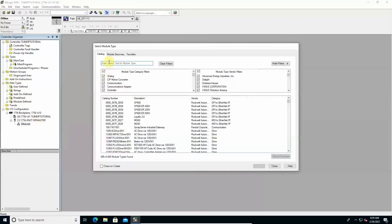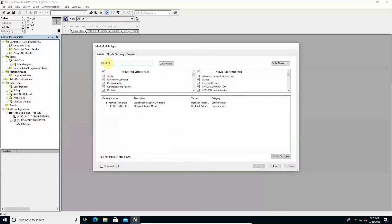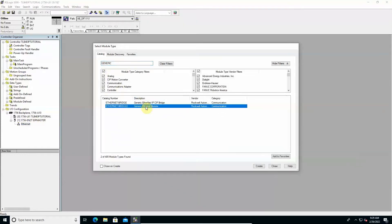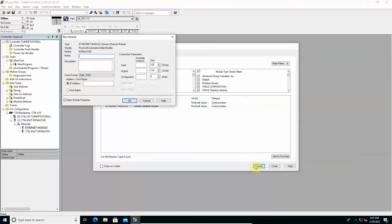In the selection window that opens type generic to filter the objects in the catalog and after selecting Ethernet module click on create. To complete the entry fill in the name field with for example scale 1.